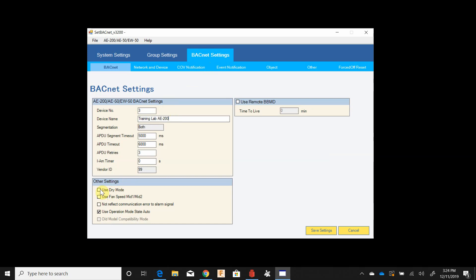Dry mode will enable the selection of the dehumidification or dry mode which does not control to humidity, it just tries to suck moisture out of the air. Up here in the northwest we don't use this so I leave that box unchecked. Fan speed mid 1 and mid 2 are partial fan speeds applicable to certain units. I just generally leave that off to not reflect communication error to alarm signal. If there's a comm error I want to see it on the front end.